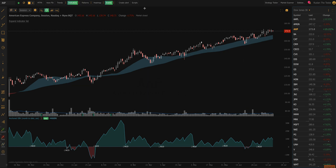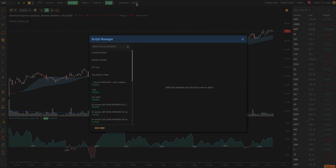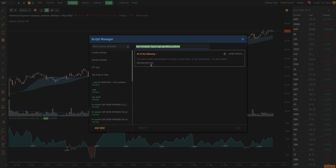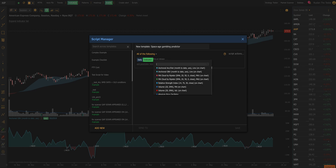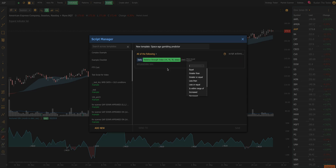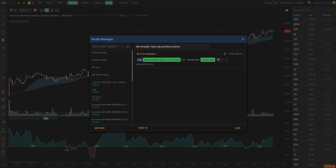First thing I'm going to do is create a script. This is going to tell the Smart Checklist what exactly we want to do, what we're looking for. I'm going to click Scripts at the very top and click Add New. Here we can add any conditions — for example, I might be interested if the daily RSI is greater than a constant value of 70.